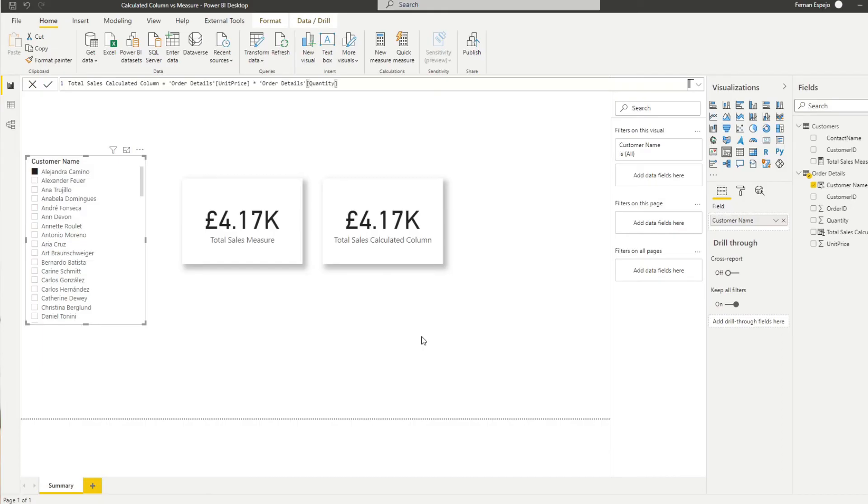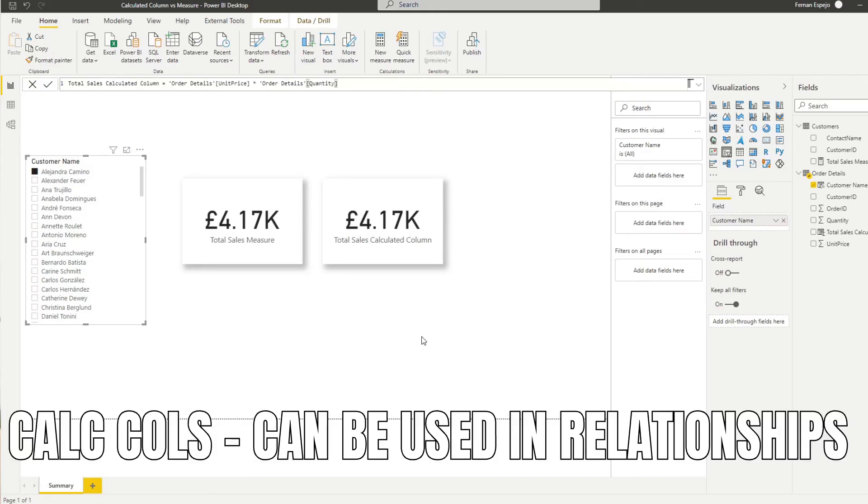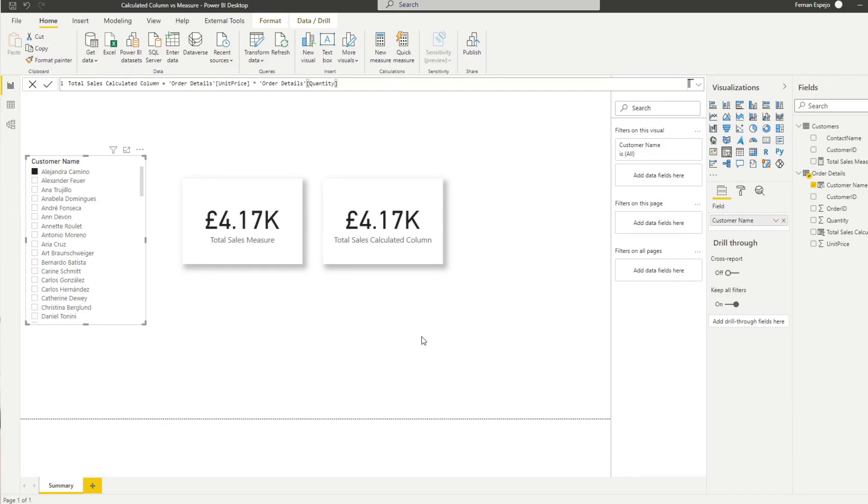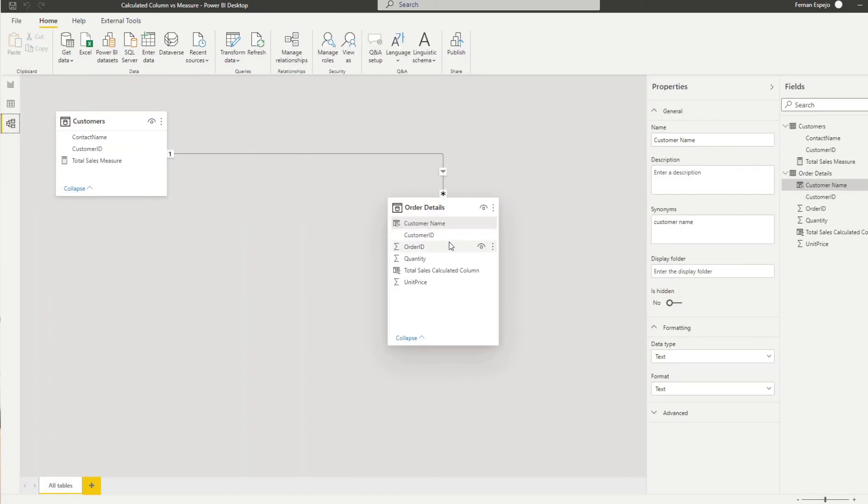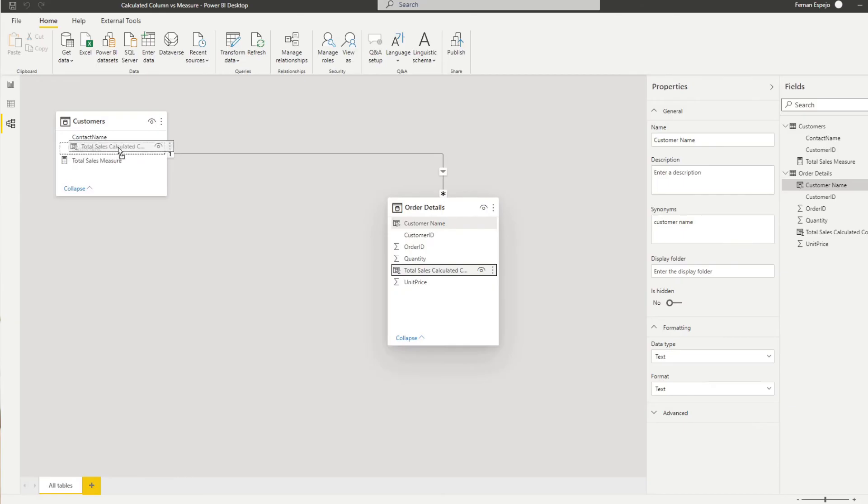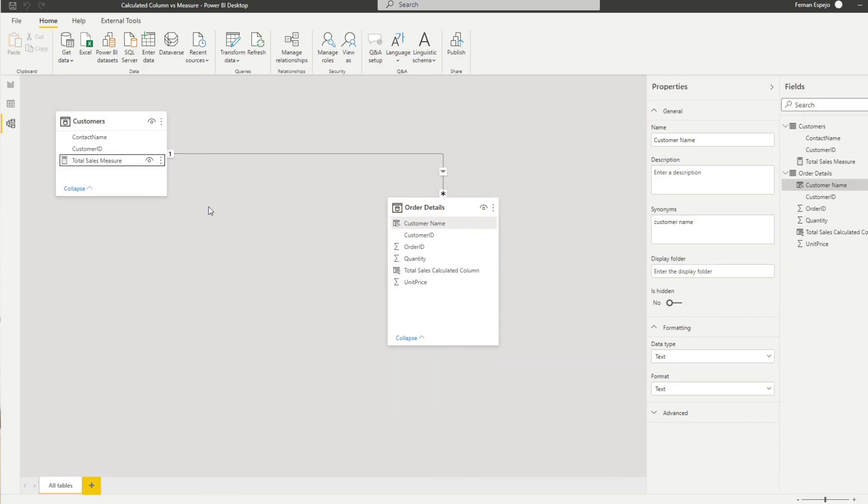Because calculated columns have row context, you can also use them to create relationships between multiple tables, which you can't do with measures. So if you go here in the model view, you'll see that you have the total sales calculated column, which you can use to create relationships between tables. However, if you try to do that with the measure, you'll see that you aren't able to create that relationship, you can't drag it around because it doesn't have a row context for you to use.